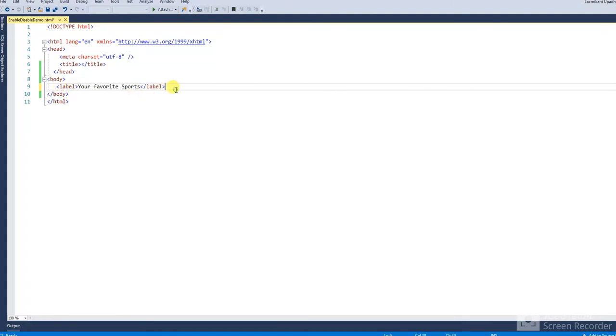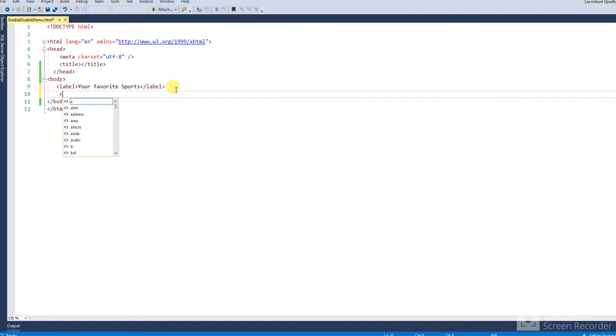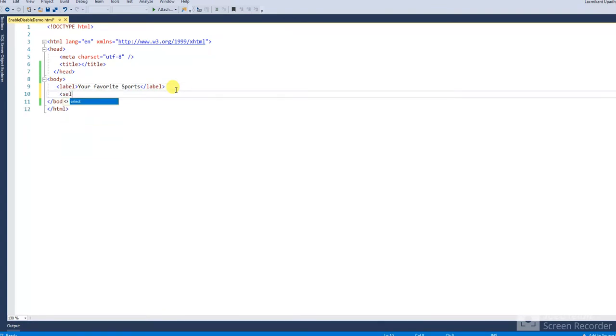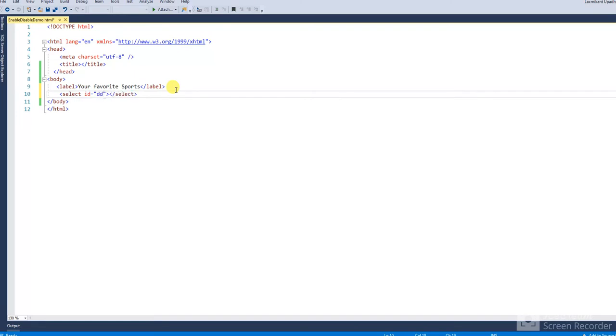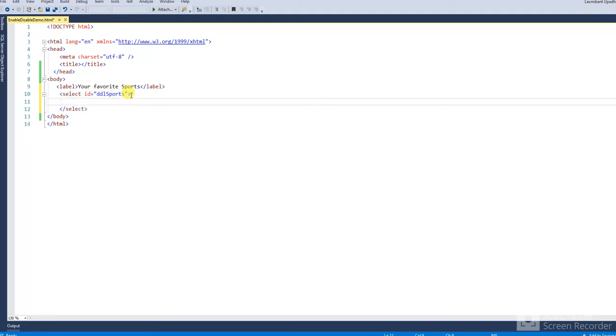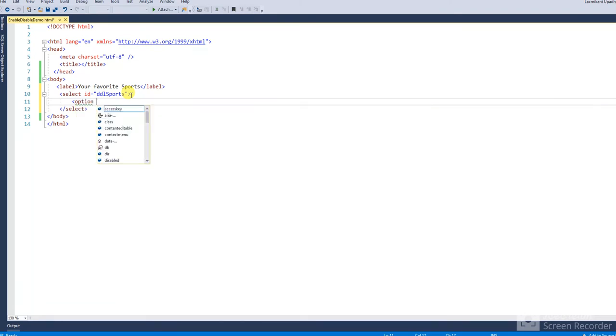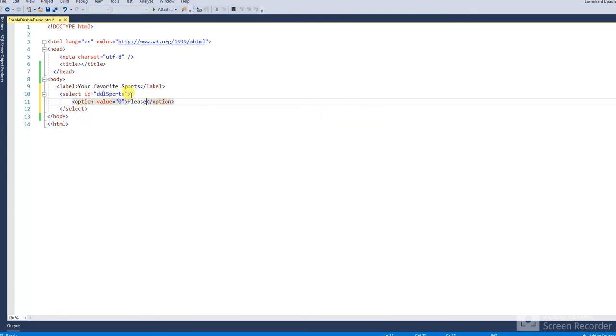After that, I will take one dropdown list. Select, and ID name is for the dropdown list: ddl-sport. After that I will take option, option value like option value zero, please select.